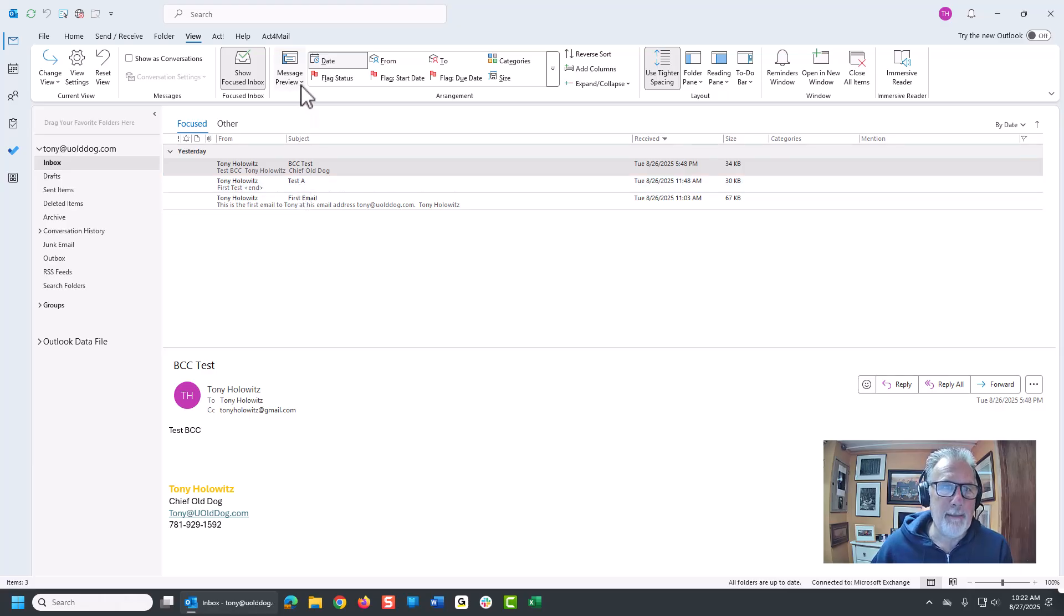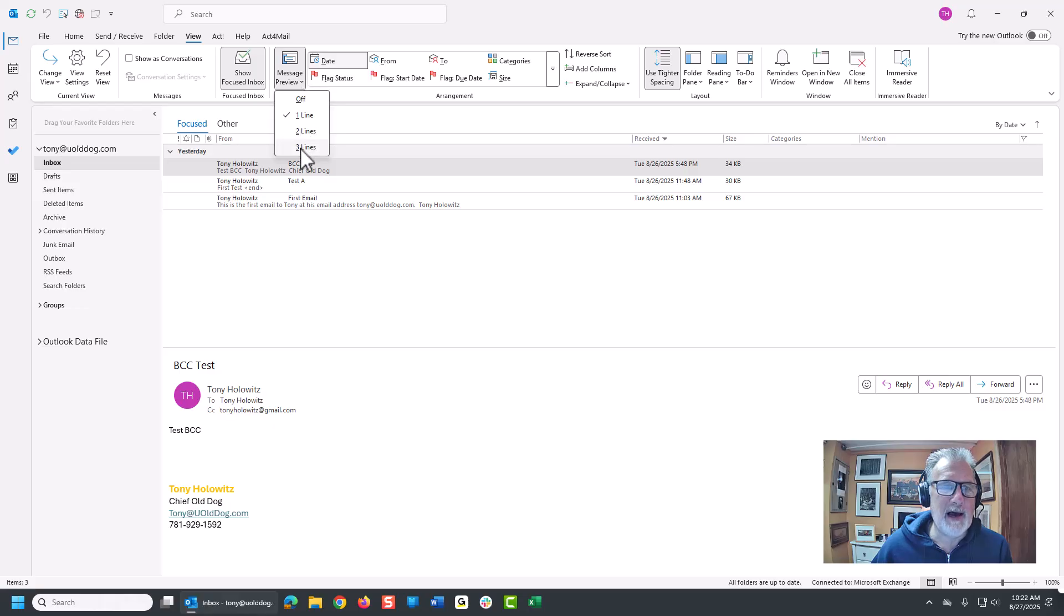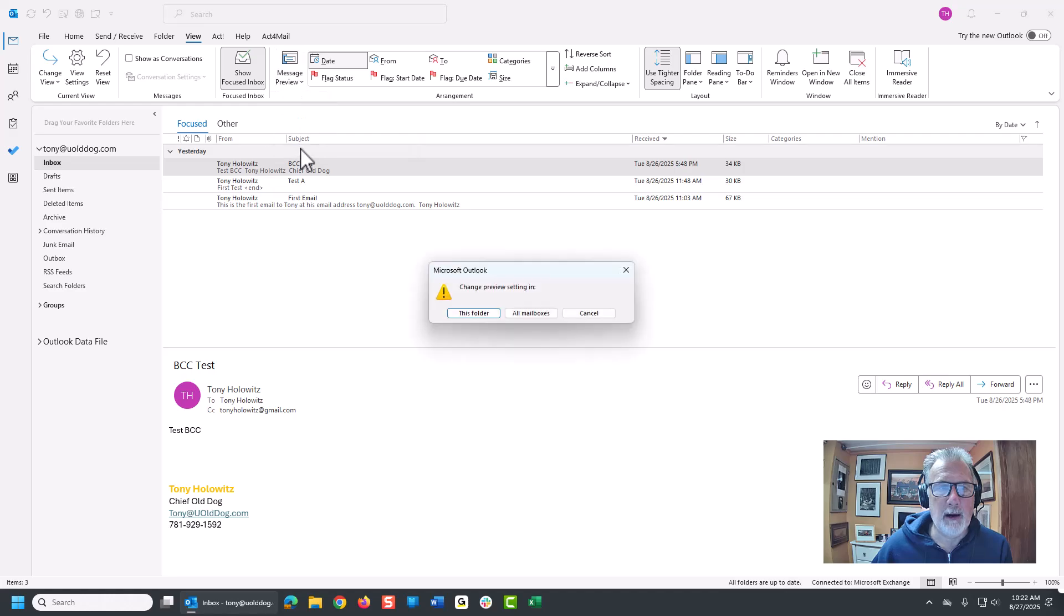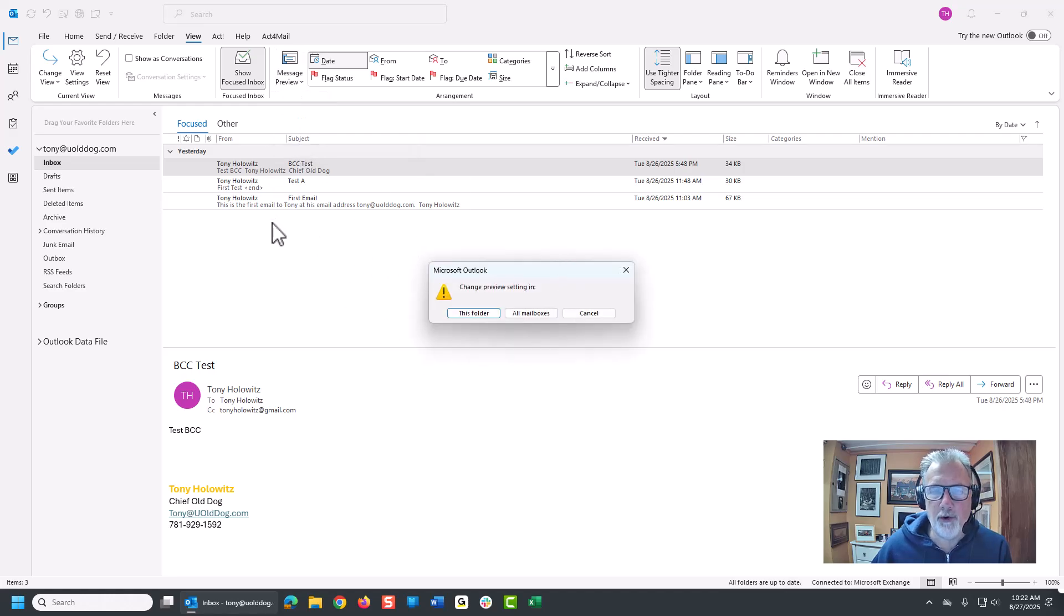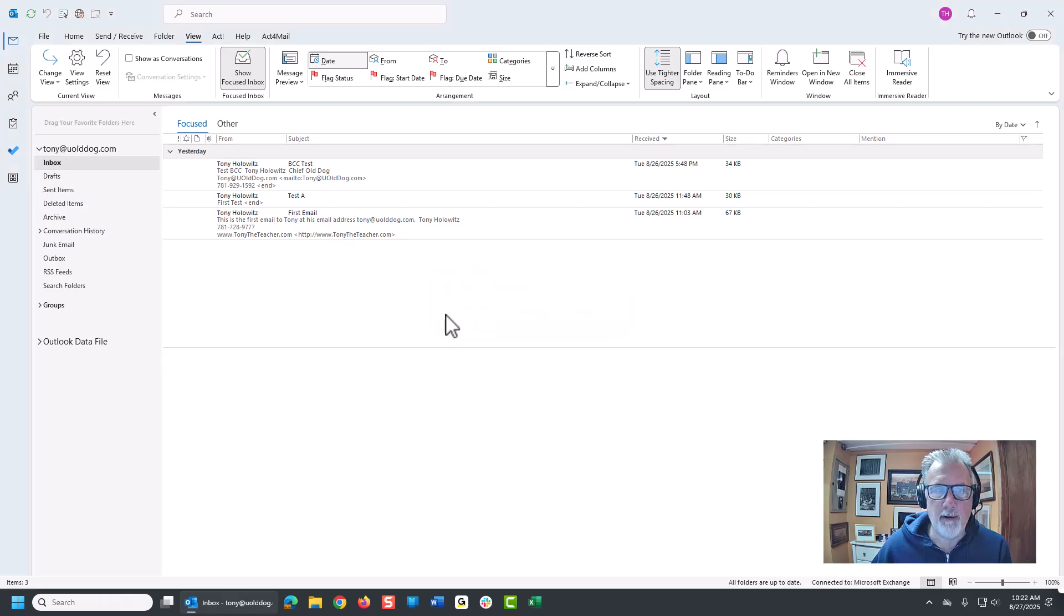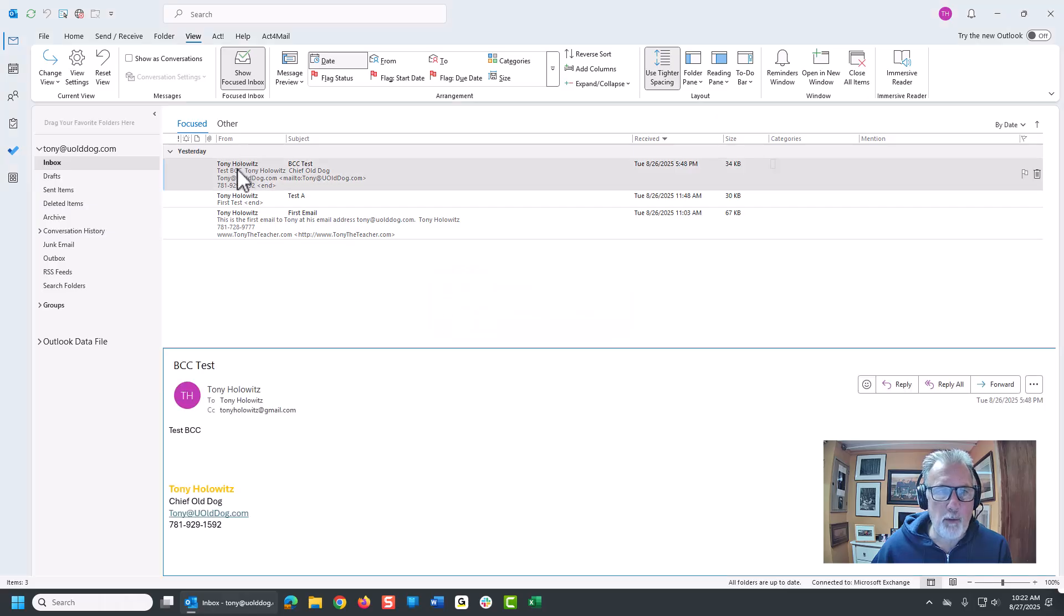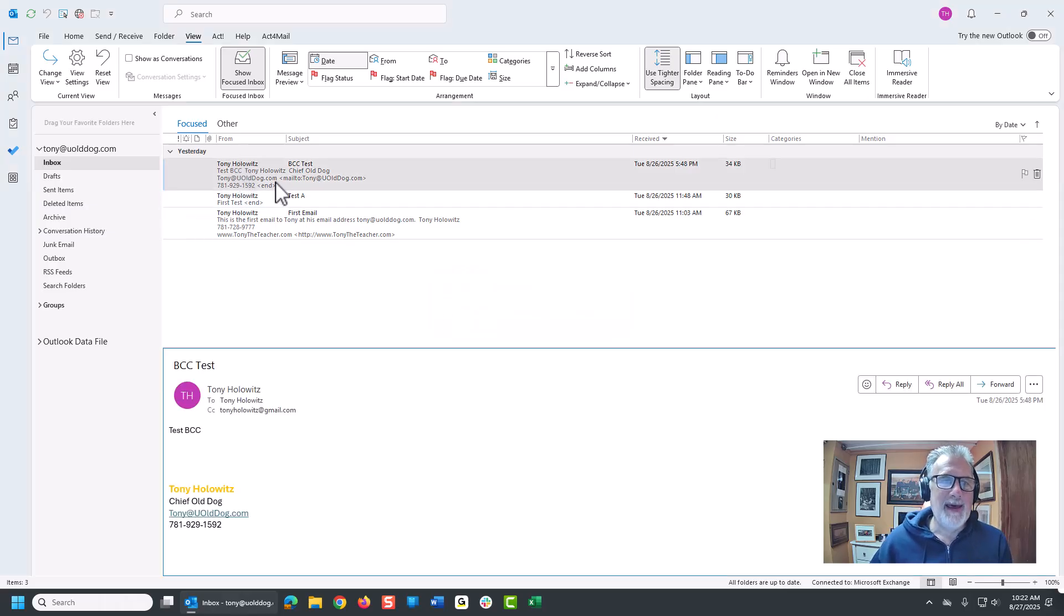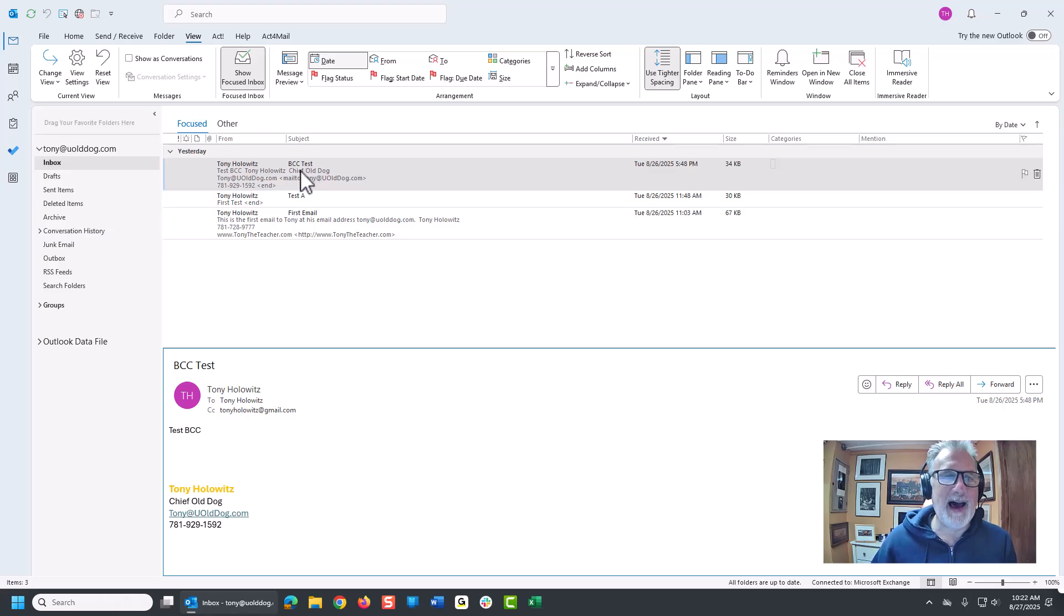For example, the message preview - how many lines of the message do I want to see? Right now it's selected one line. Do I want to choose three lines? And do I want to change it for just this folder or all folders? Right now we have minimal folders, but I'm going to say just this folder. So now we see more information. Now me personally, that's over the top, that's overkill. I don't like to see that.